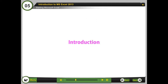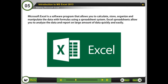Introduction: Microsoft Excel is a software program that allows you to calculate, store, organize, and manipulate data with formulas using a spreadsheet system. Excel spreadsheets allow you to analyze data and report on large amounts of data quickly and easily.